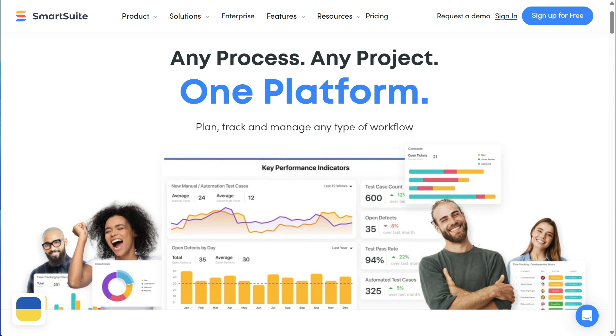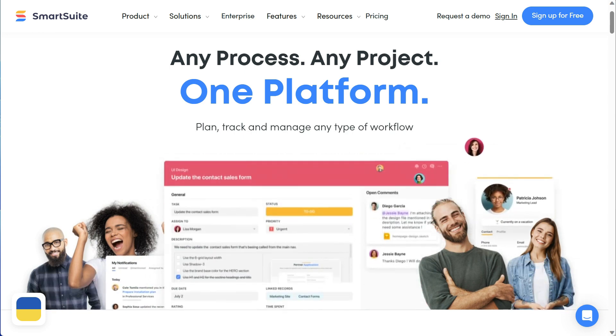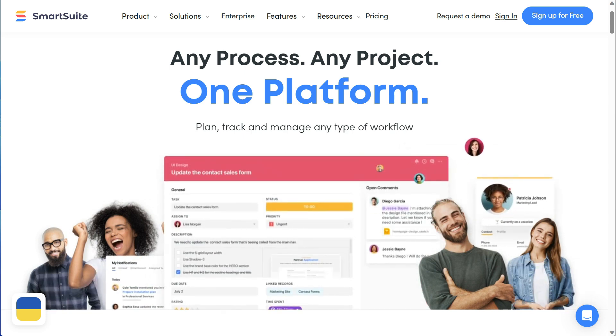SmartSuite's slogan is 'any project, any process, one platform.' The first time I read it, I was like, 'damn, this sounds like ClickUp — the one app to replace them all.' But it turns out to be something completely different, and let's say it's the opposite of ClickUp.